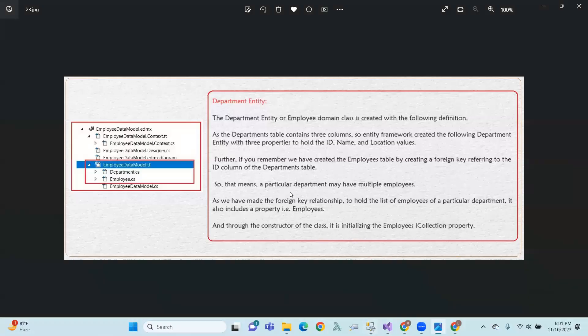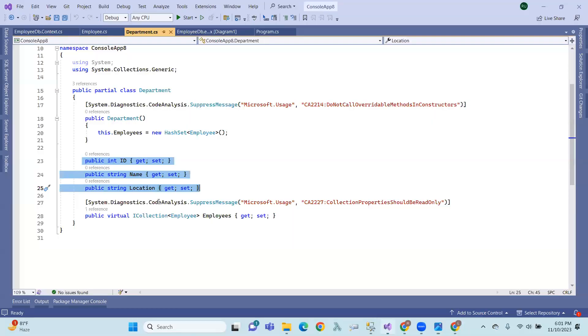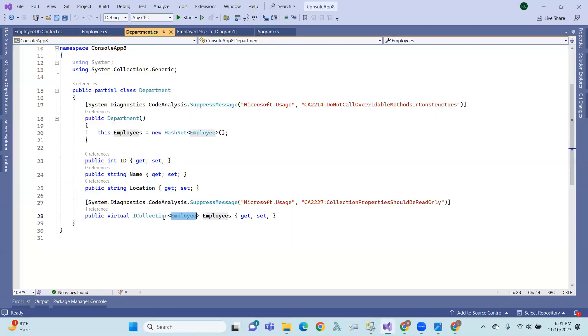That means a particular department may have multiple employees. A department can have multiple employees.